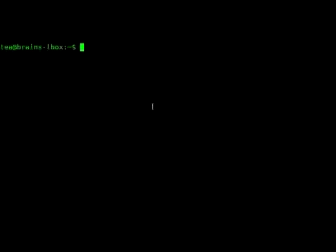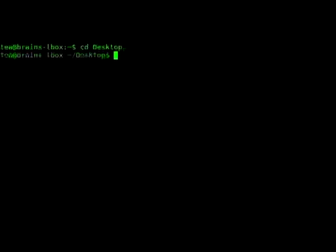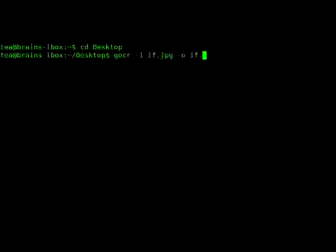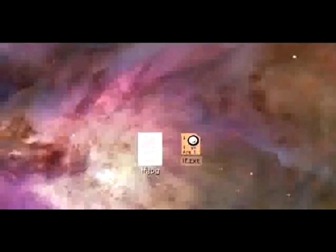For basic OCR in Linux from the command line, you need to be in the right directory. I'm going to change to the desktop and issue the command: gocr -i for the input file, which is if.jpeg, and output it to a text file using -o if.txt. If we leave that as is and execute it, that will create a text file with all the default gocr program settings.